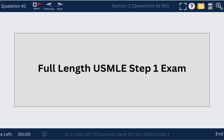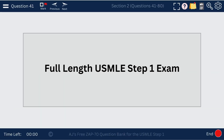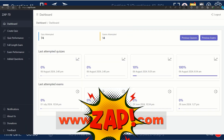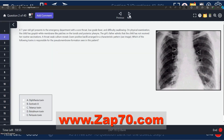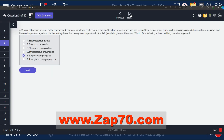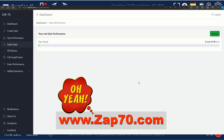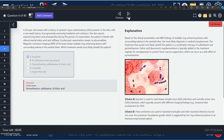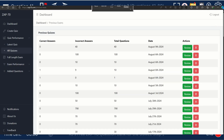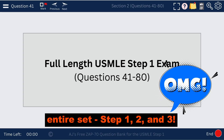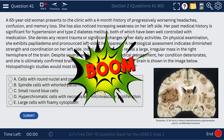Here we're going to go through our full-length USMLE Step 1 exam, and we're up to questions 41 through 80. You can get these questions and the full-length exam at zap70.com, where you'll find thousands of free USMLE Step questions. Just a disclaimer: I am still going through these questions and editing them, but over the next few months you'll have an entire set of Step 1, Step 2, and Step 3 USMLE-style questions. Let's begin — Question 41.